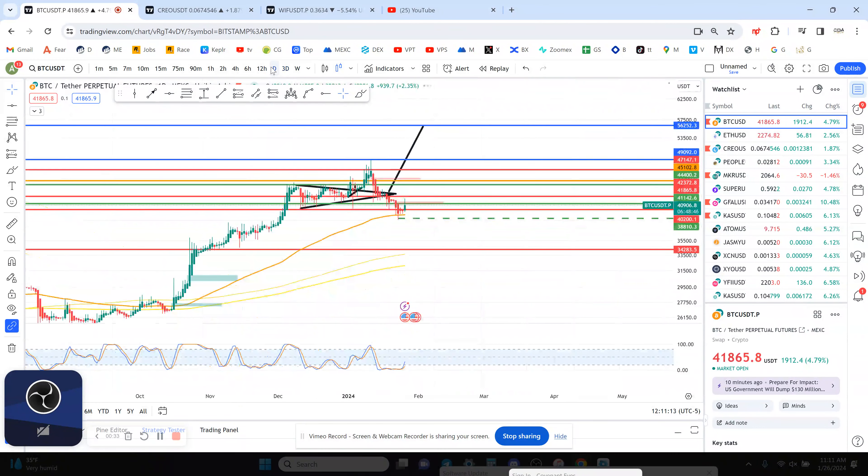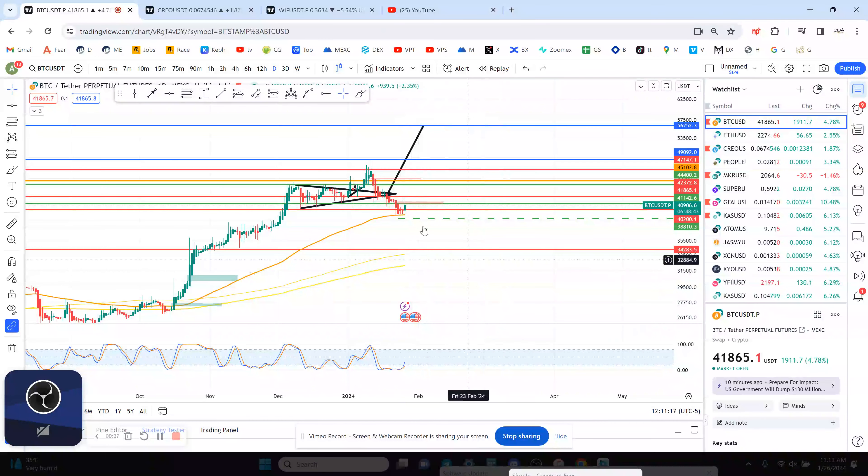The daily chart for Bitcoin you can see is already curving up on the stochastic RSI, so that's a good sign.